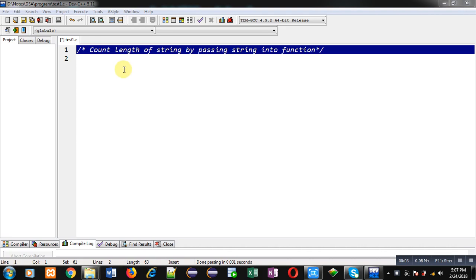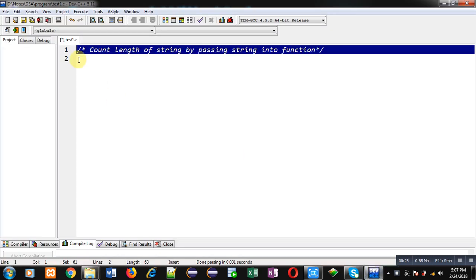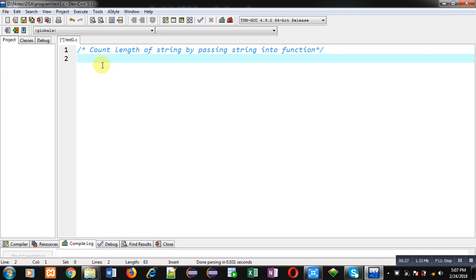Hello friends, I am Sanjay Gupta. In this video I am going to demonstrate how we can count the length of a string by passing a string into a function. You can follow or subscribe to my YouTube channel at youtube.com/SanjayGupta_TechSchool. You can also download my programming app Tech Image, available on Google Play.